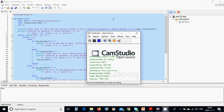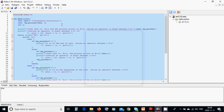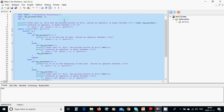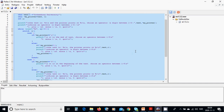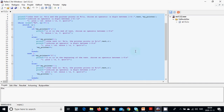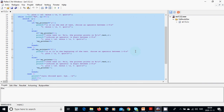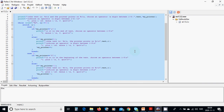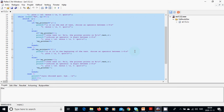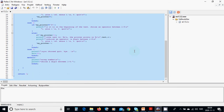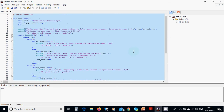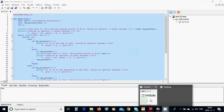You can pause the video and copy all the code. That was everything in this tutorial — see you in the next one.